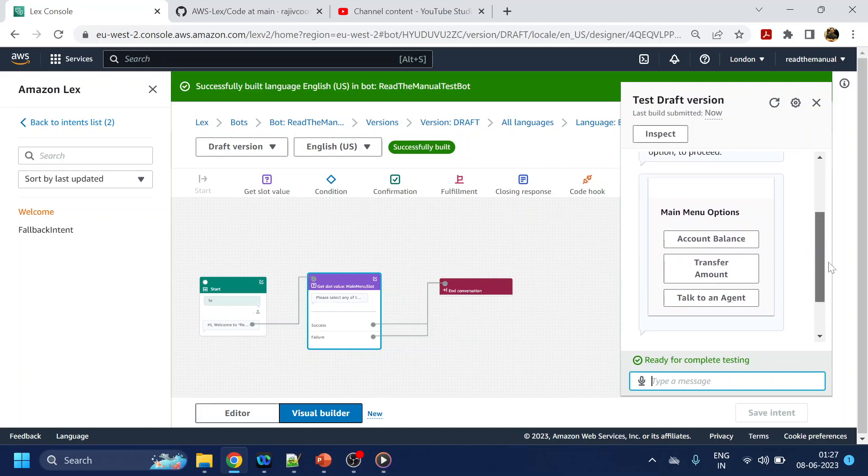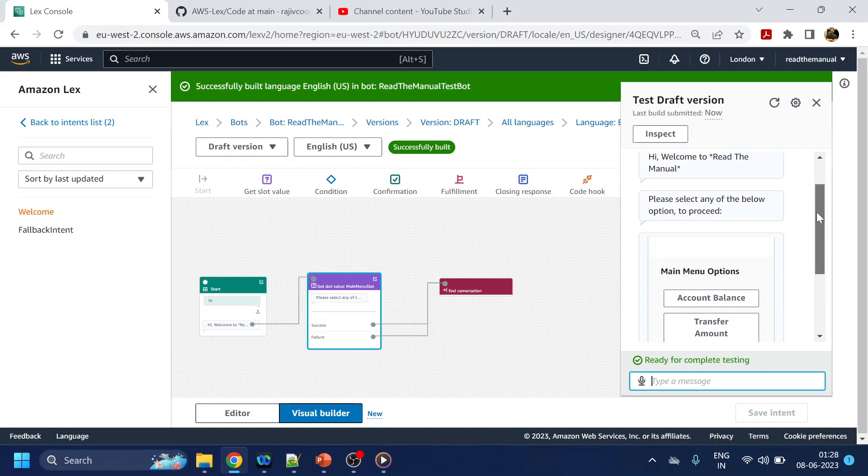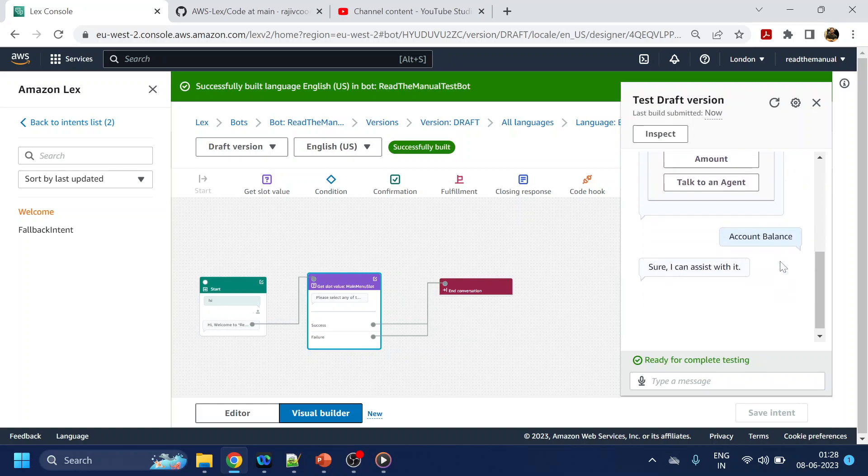So this is how we can add a button. Now I have not configured what to do with this once I select this one. So mostly we will go to another intent, that will be covered in the next video.